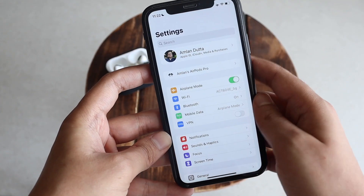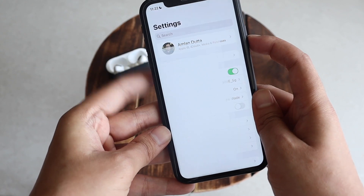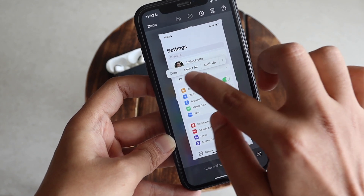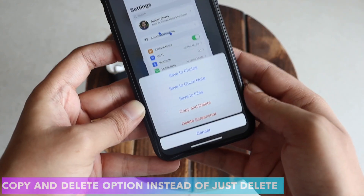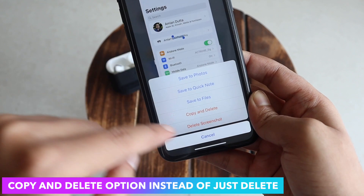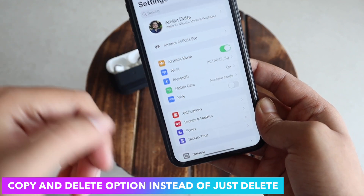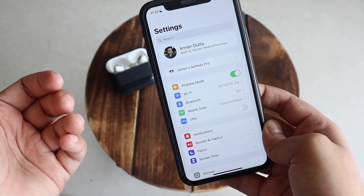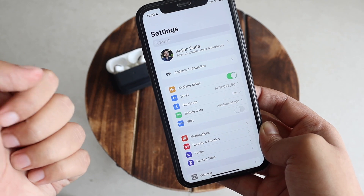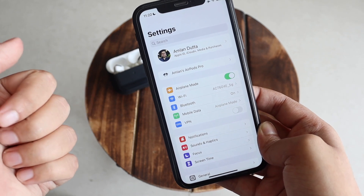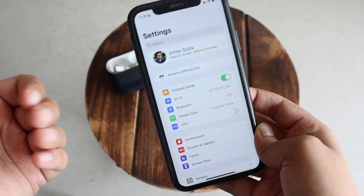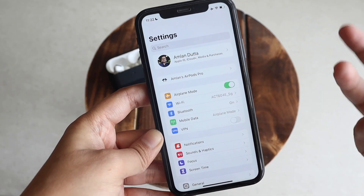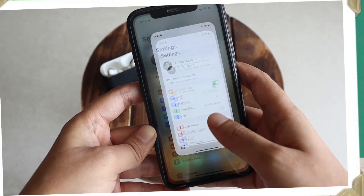Another thing I noticed: if you take a screenshot and then tap to copy something from it, you now have the option to 'Copy and Delete,' which was not there earlier — previously there was just a delete option. This is a nice and helpful addition. If you want to copy something from a screenshot, you can copy it and then delete the screenshot in one go. That's a handy feature added with iOS 16 Beta 5.